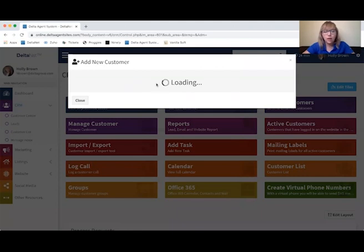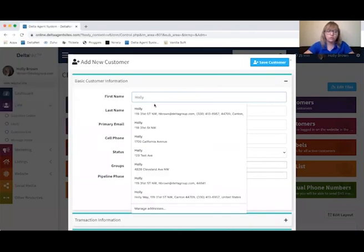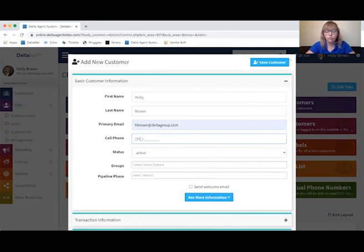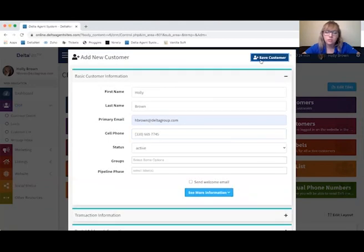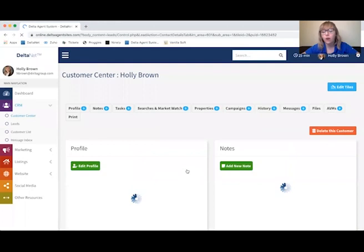We're just going to add a little fake customer here so we can see what it looks like on the profile side. I'll add one for myself, add my work phone number, and save this customer. It will take you to the profile.